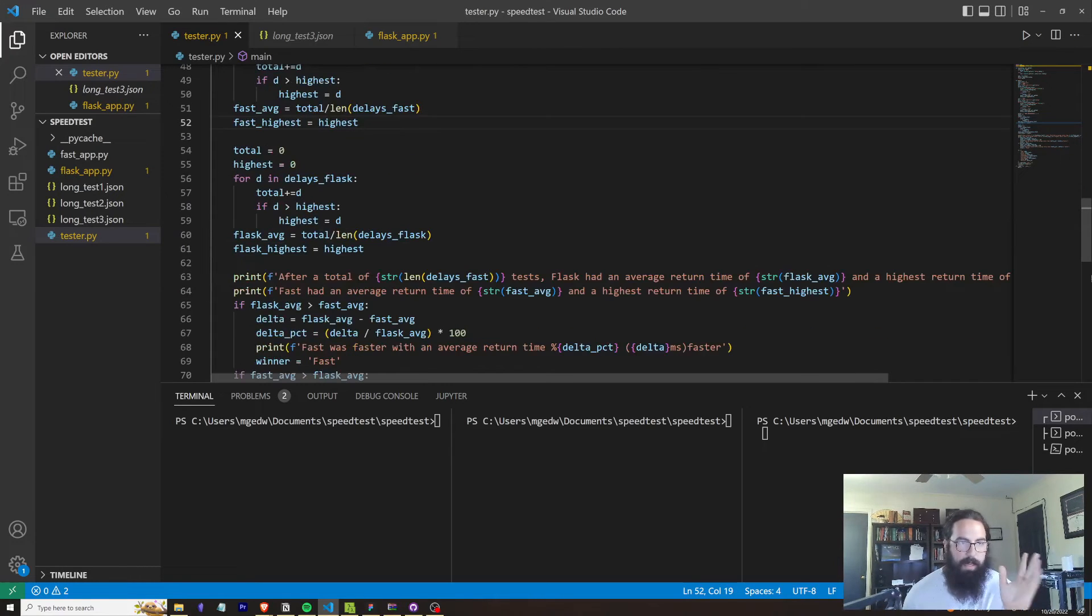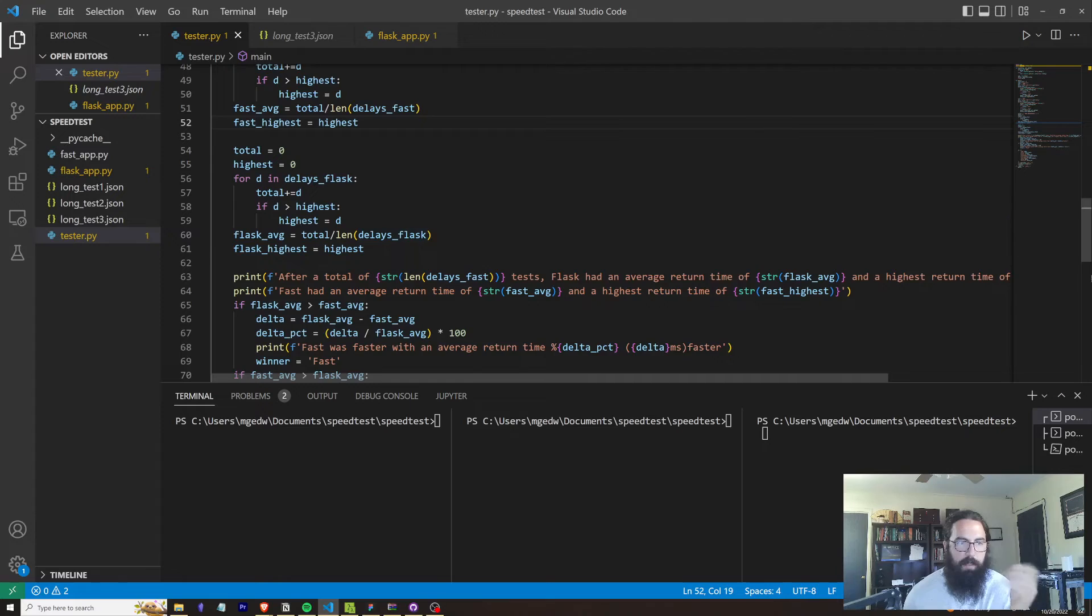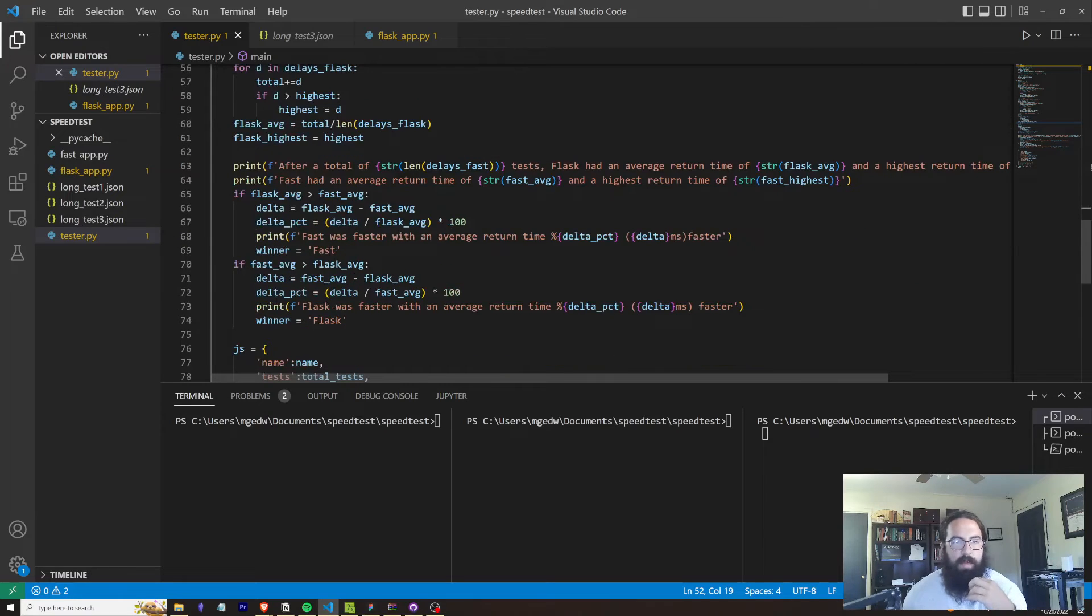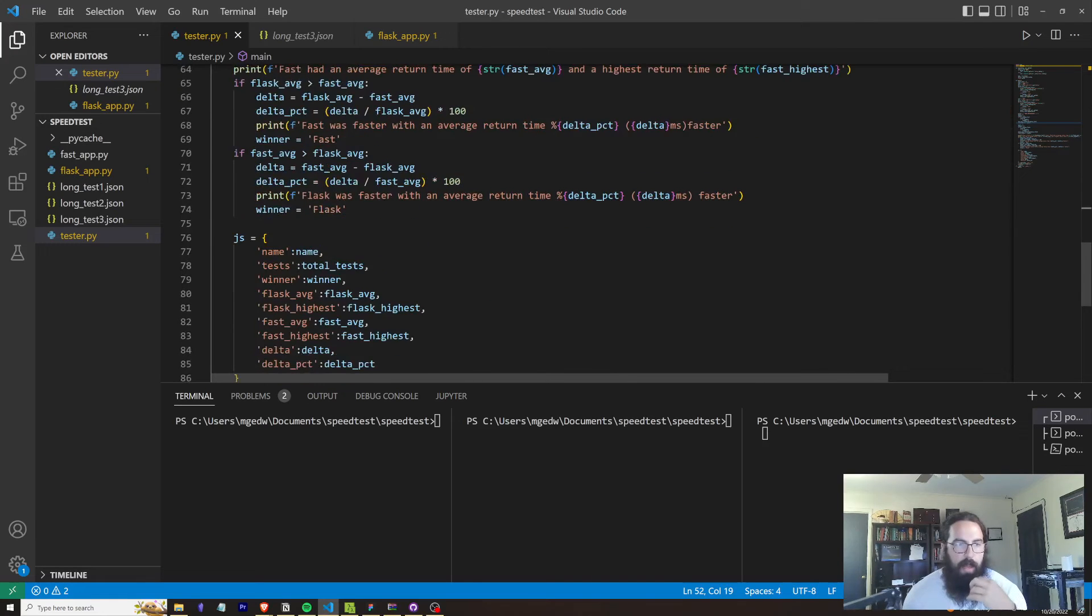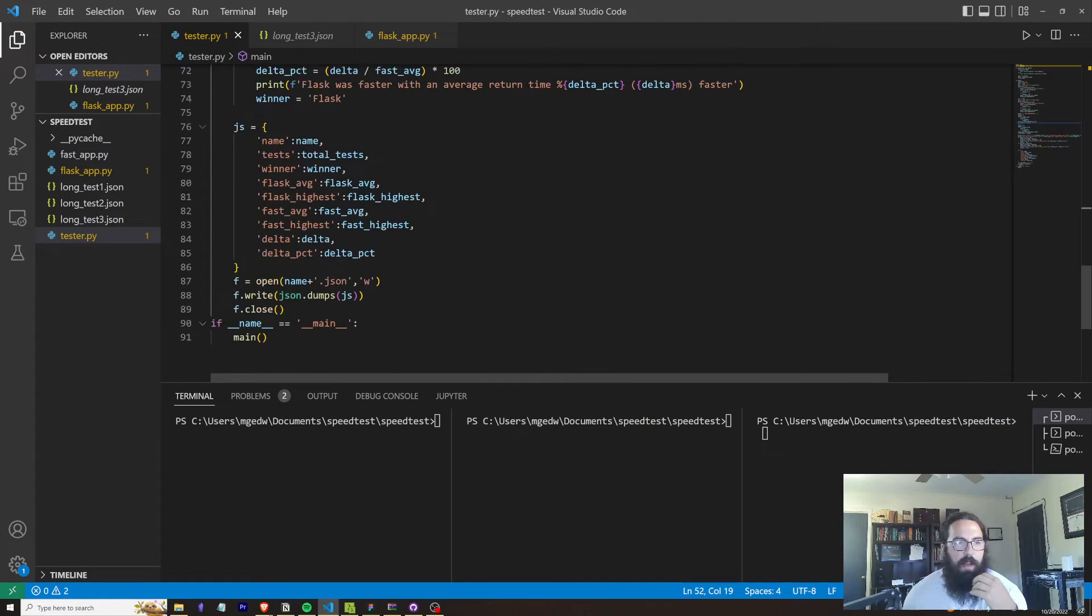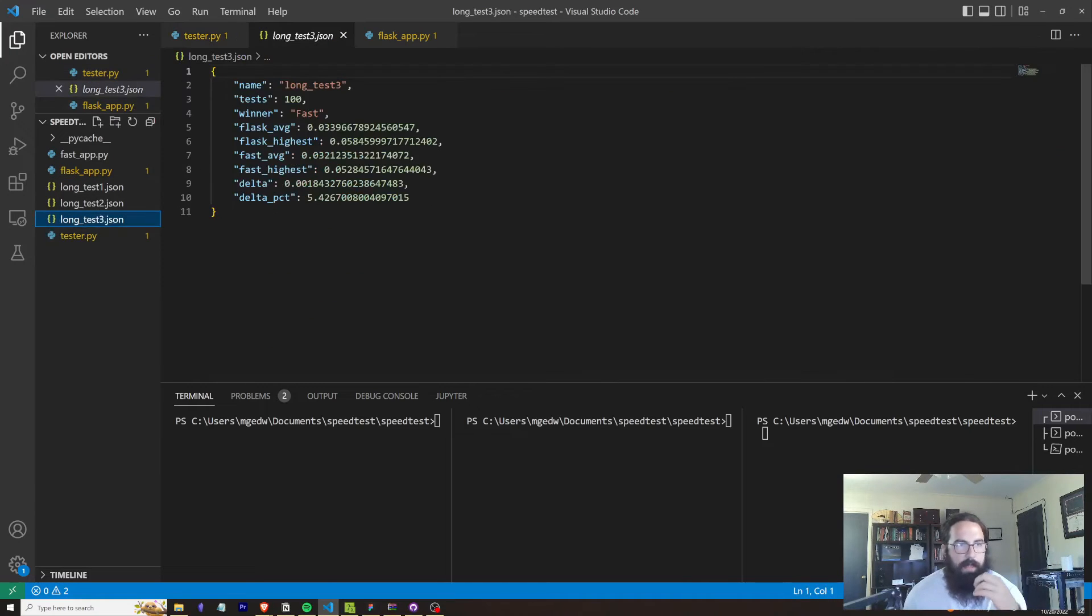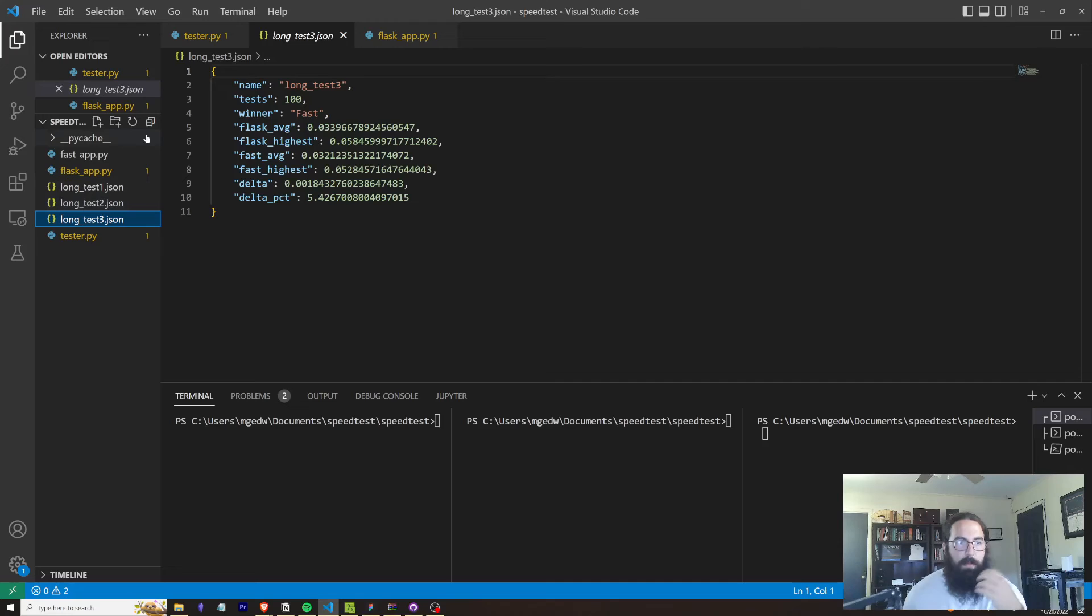And I found the average of all of the deltas that we logged between each of the frameworks. So again, this is hacky. I could have done it in a much cleaner way. But we've got our print functions and we've got basically our winner being printed out here. And then I'm going to log all of that out to a JSON file that you saw just a second ago right here.